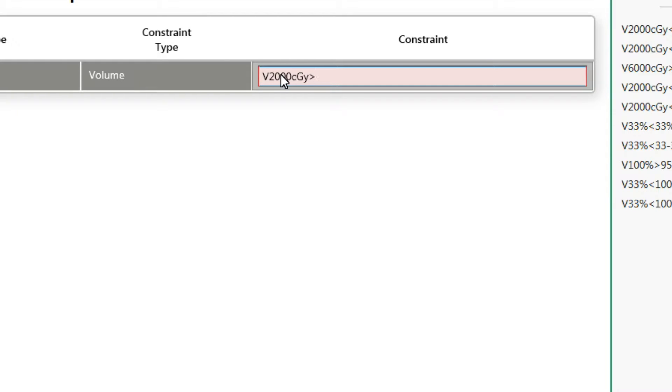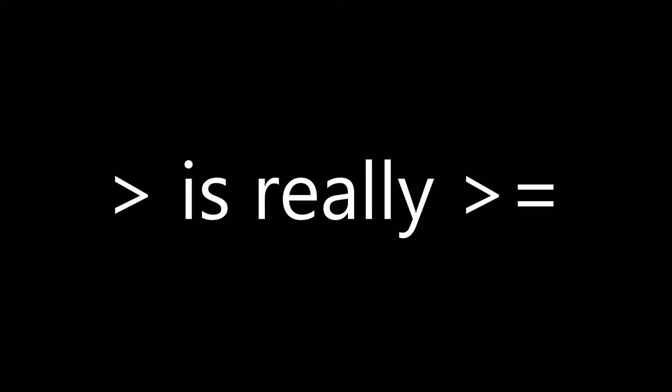Step 3: Next, we need to add a relational operator. This is a fancy way of saying add a greater than or less than symbol. Please keep in mind, ClearCheck always assumes greater than or equal to and less than or equal to.